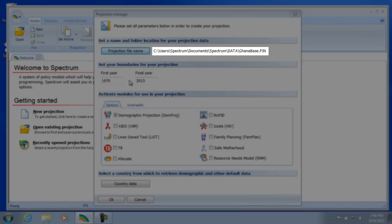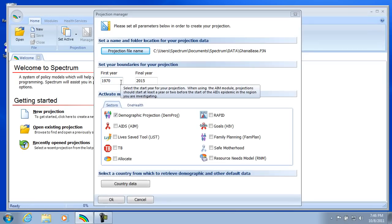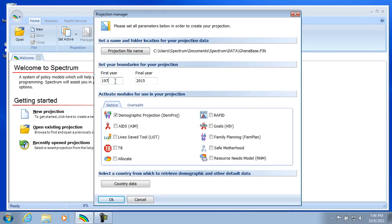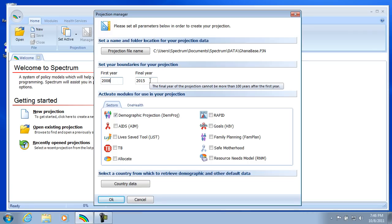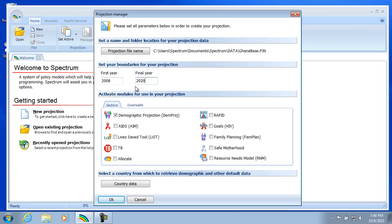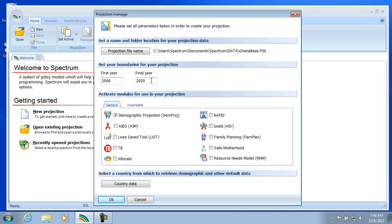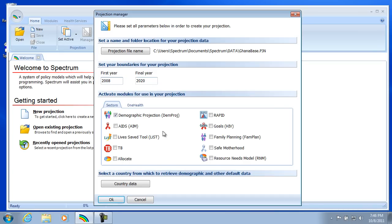And you can see that the full path has been placed to the right of the projection file name button. Next section concerns our year boundaries. So let's set a first year for 2008 and let's select the final year of 2020. I'd like to point out the hover text here. As you hover over these various items, hover text will appear explaining them. You can see the same for the final year.